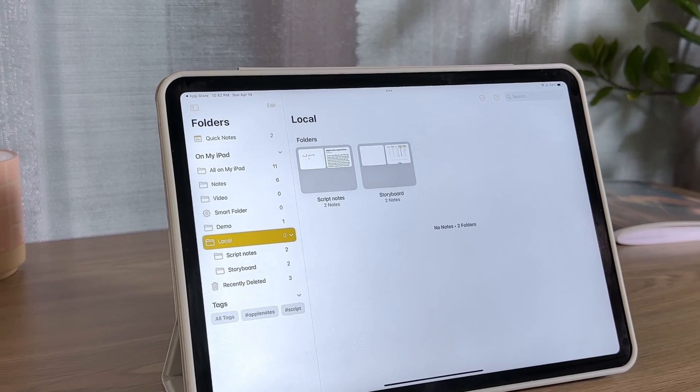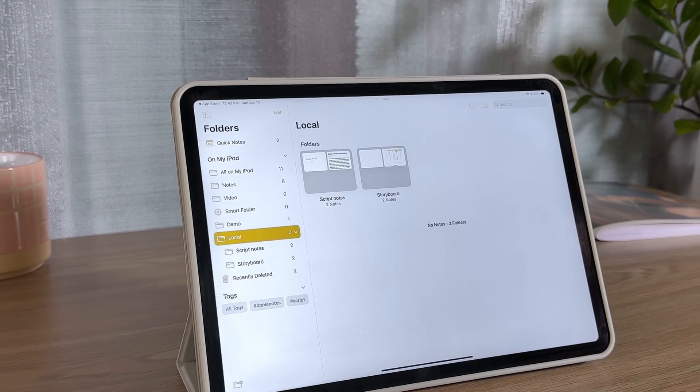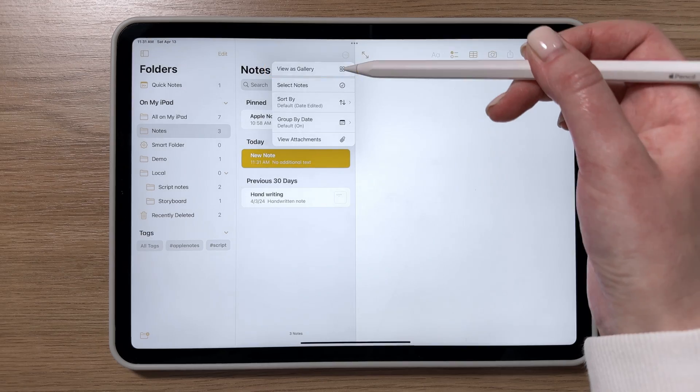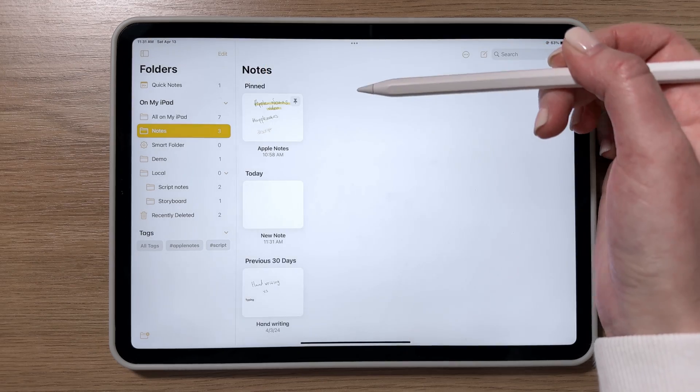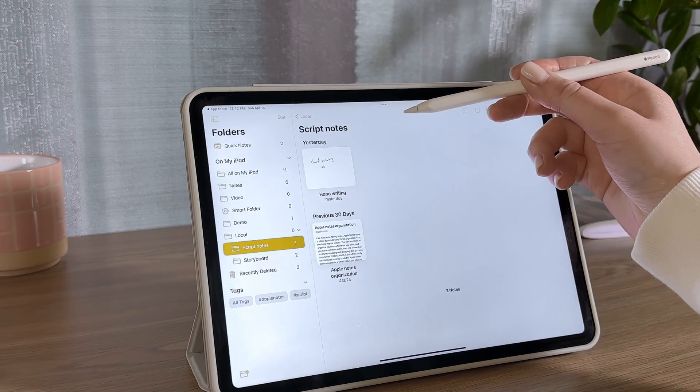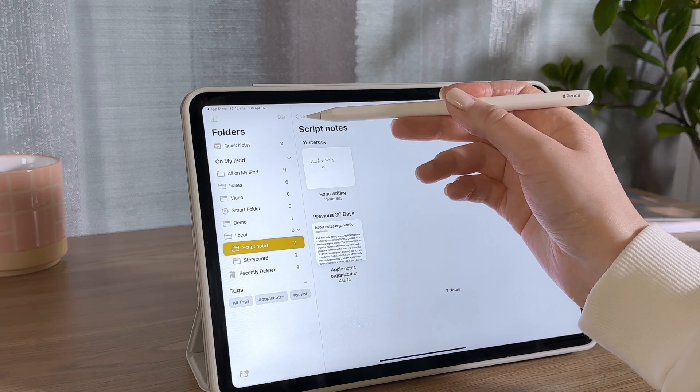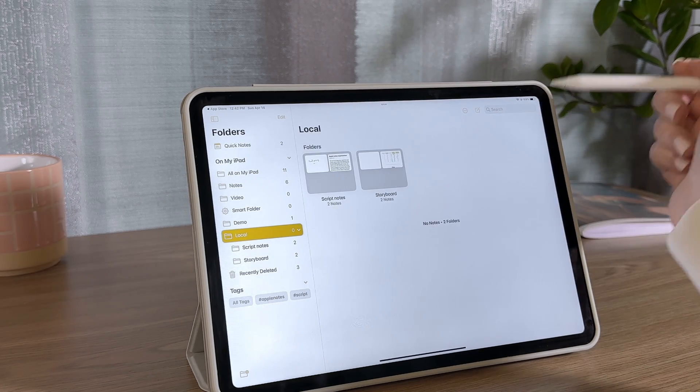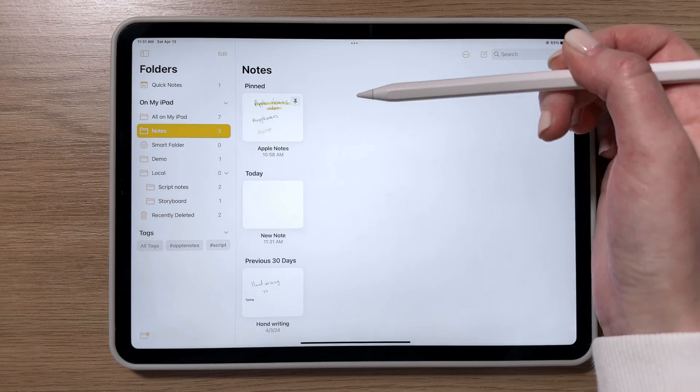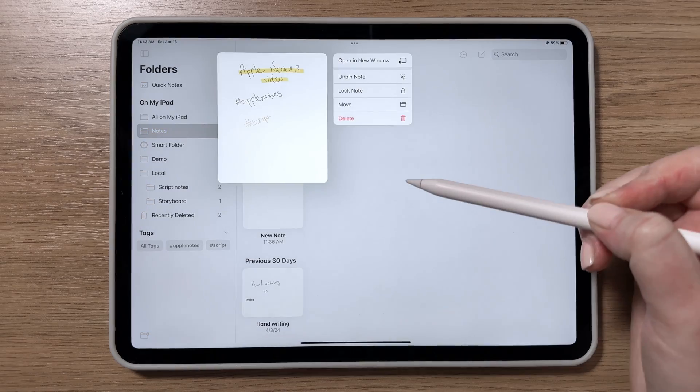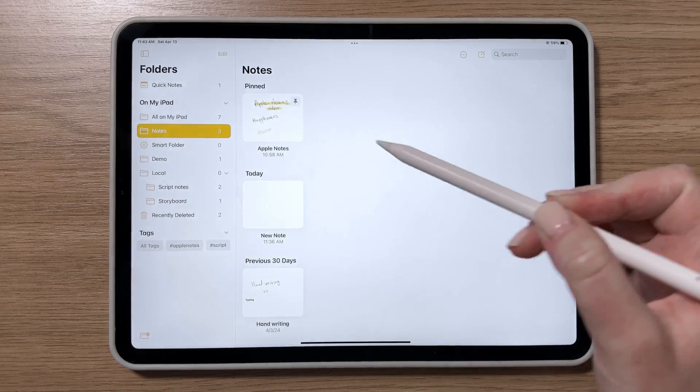The second mode is gallery view, which displays a thumbnail for each note. Compared to list view, it's a bit handier and offers more customization options. For example, you can increase or decrease the thumbnail size, which is pretty cool.